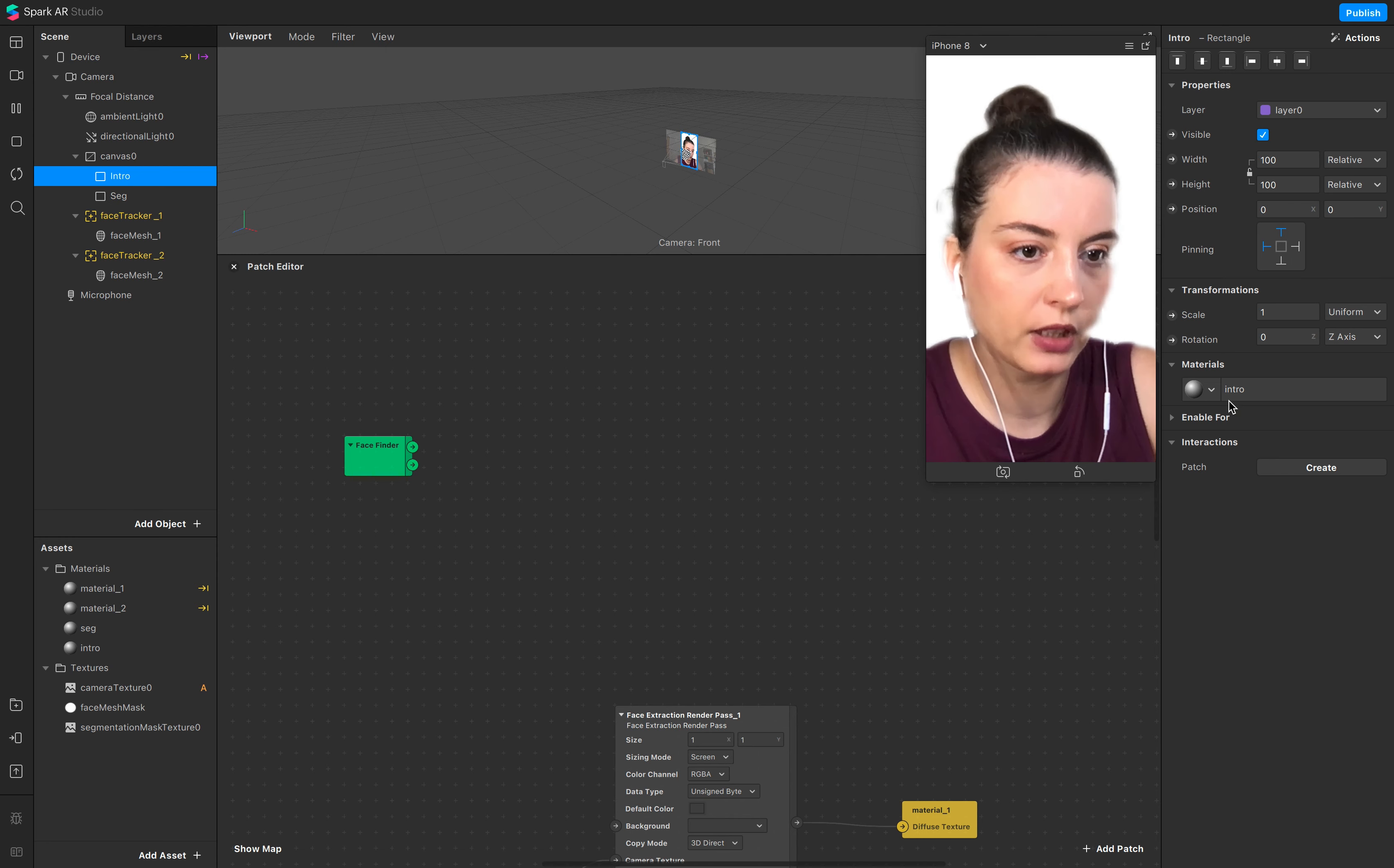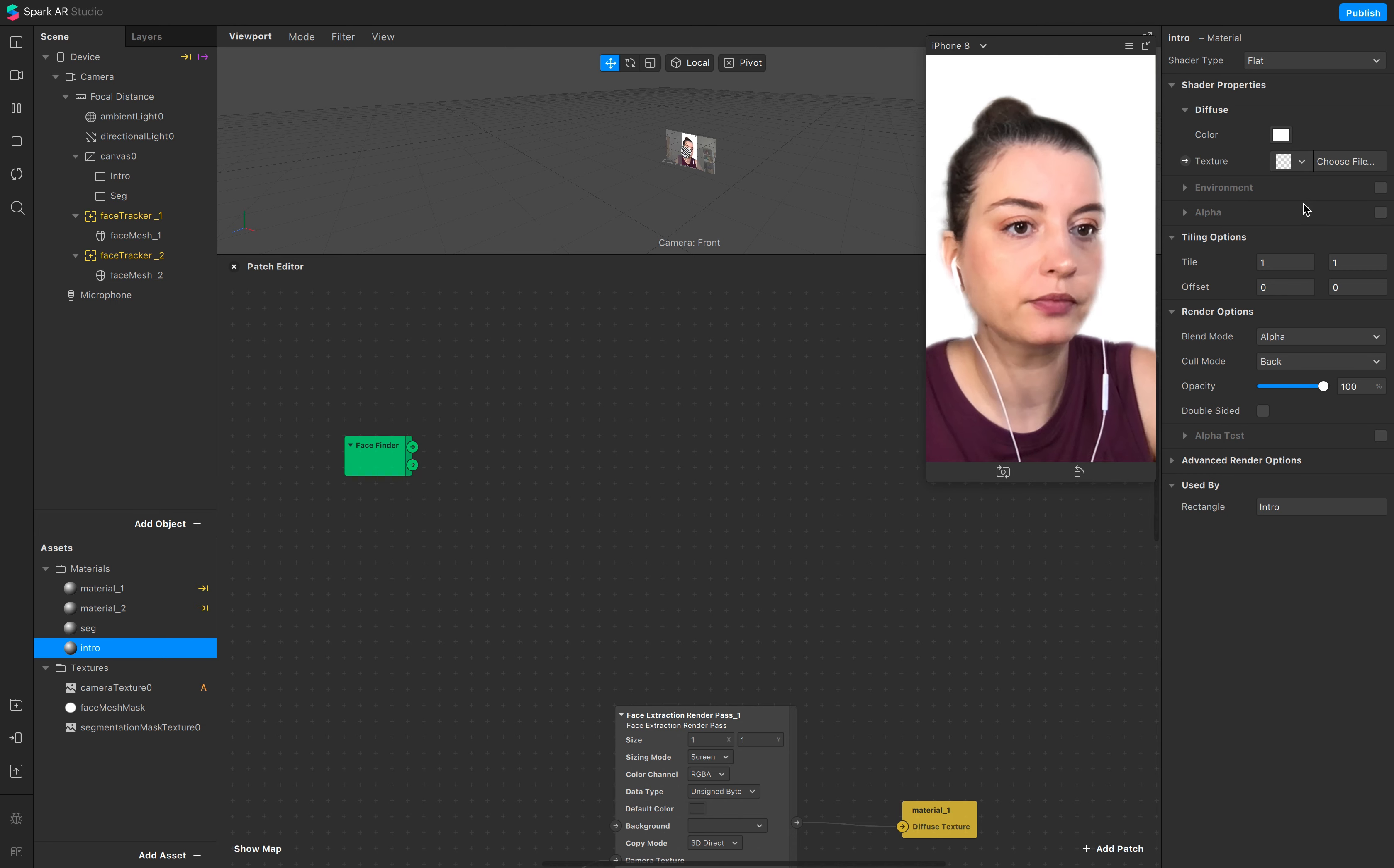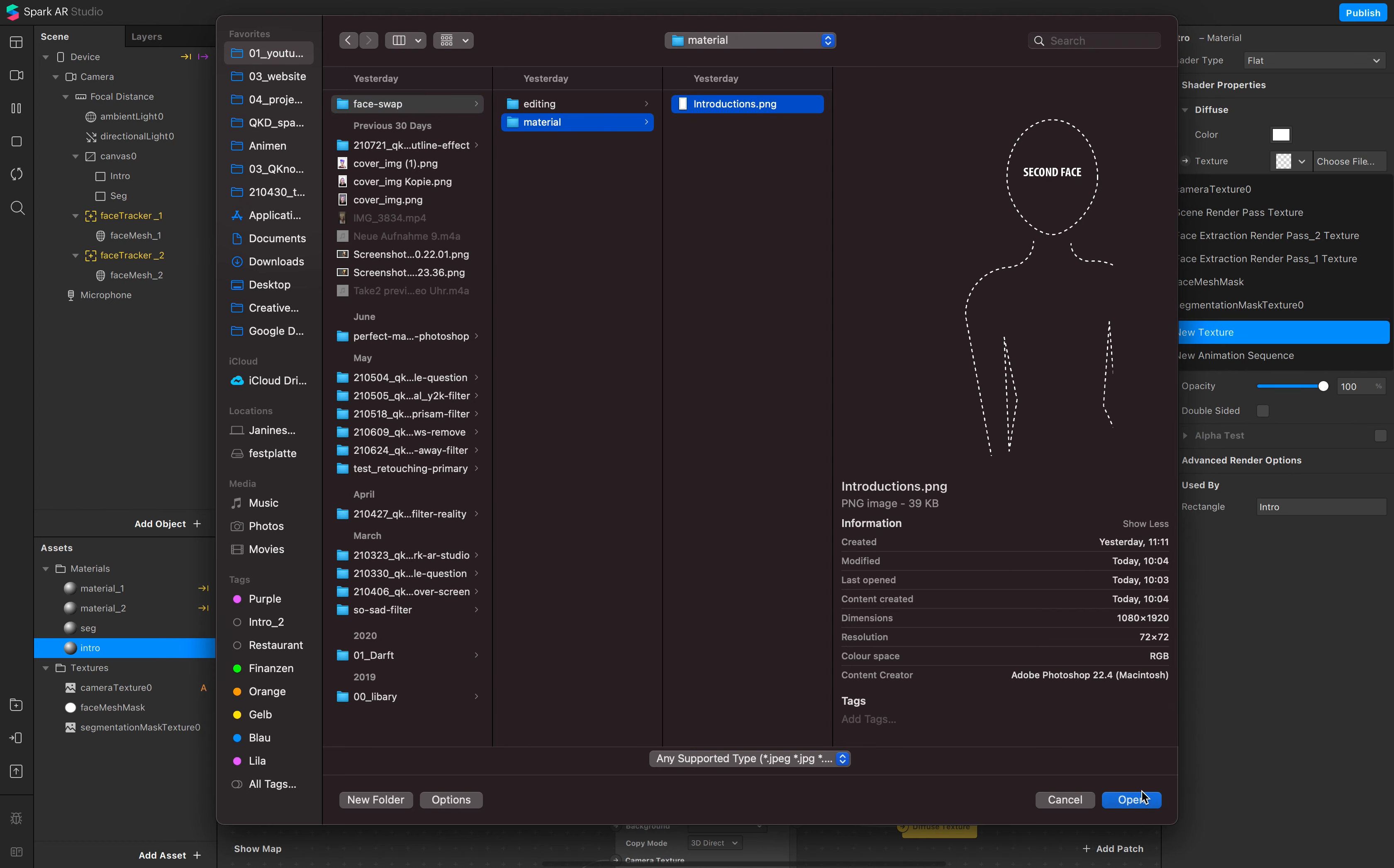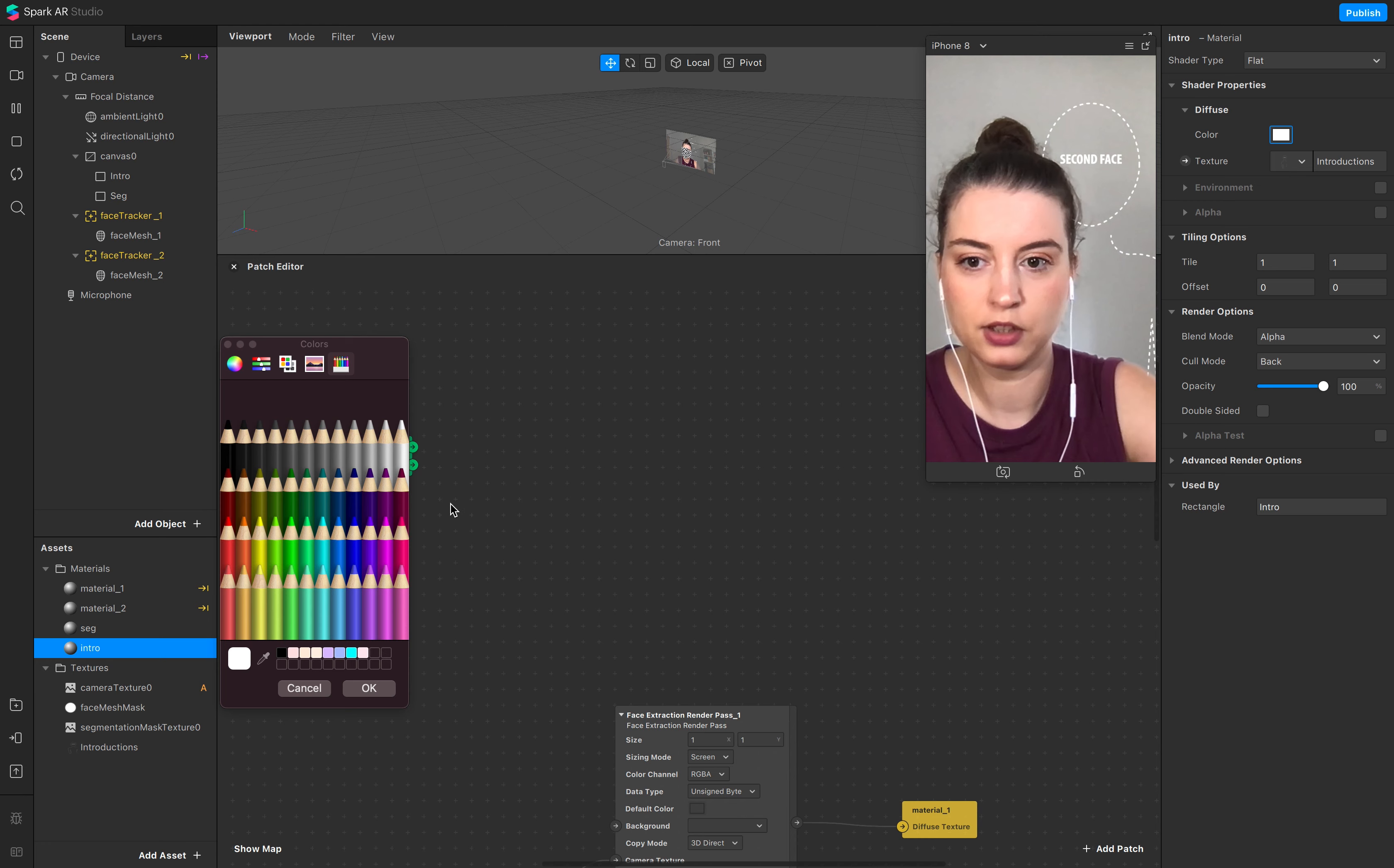And yeah, so this is selected and I want this introduction for intro. And go to my material intro material and add a new texture, so this introduction texture, the intro.